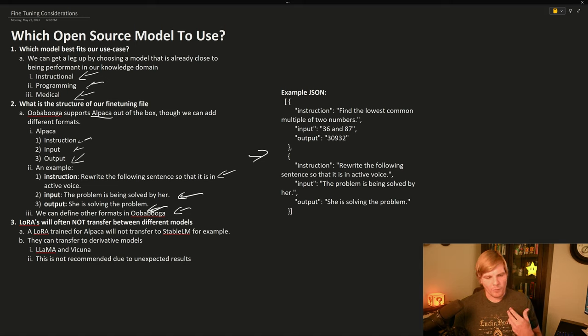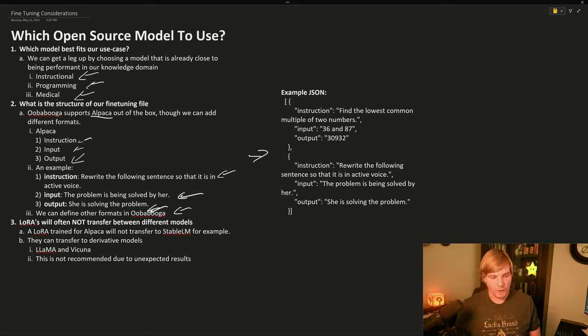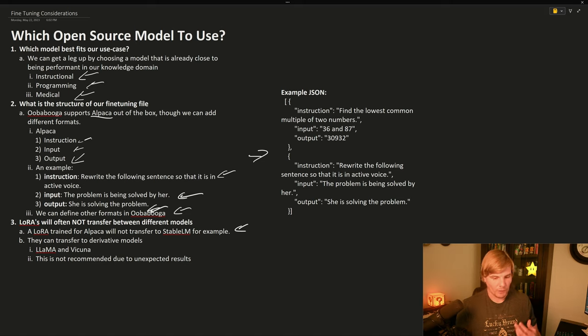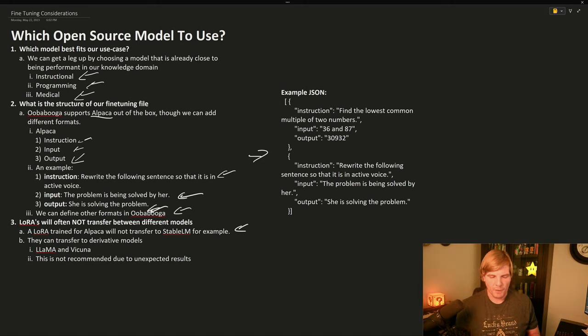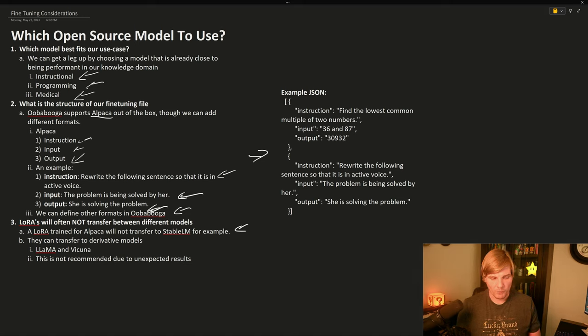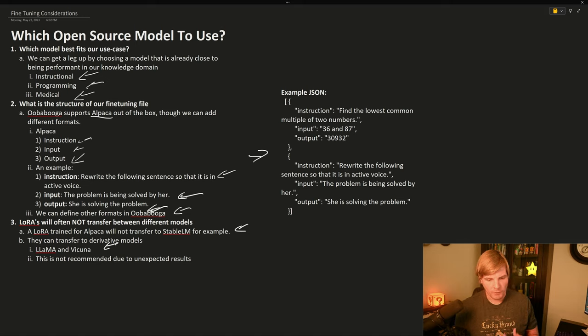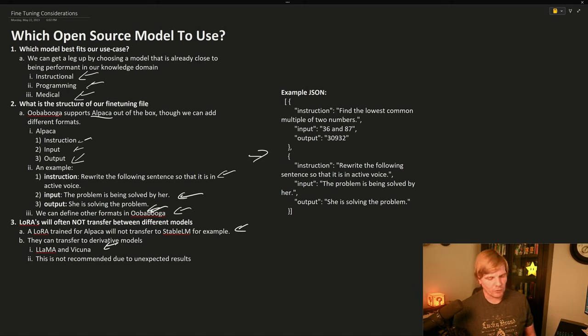But the last thing to consider is LoRAs will not transfer between different models. So a LoRA trained for Alpaca, for example, will not transfer to StableLM, but they can transfer between derivative models. So for example, Llama and Vicuna may be interchangeable, but this is not recommended due to unexpected results.